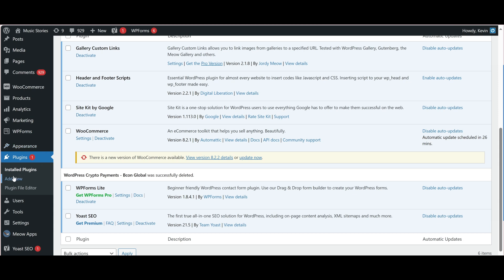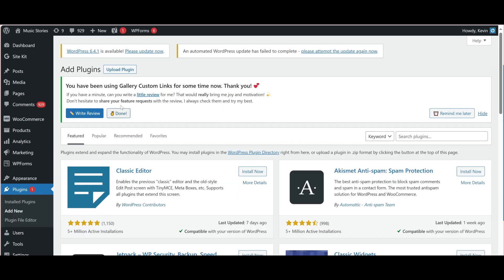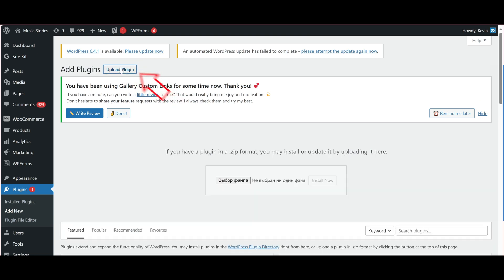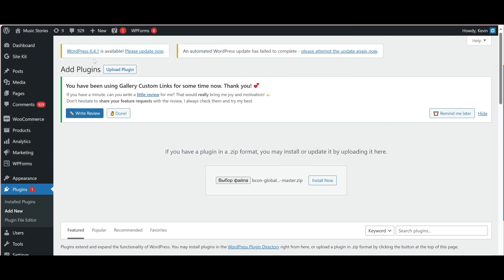Now, let's install the downloaded plugin. Go to the Plugin section, then Add New. Click the Upload Plugin button and select the Plugin Archive. Then click the Install Now button to install the plugin.